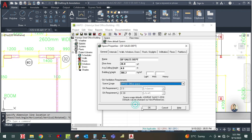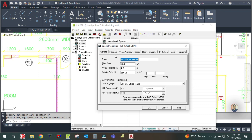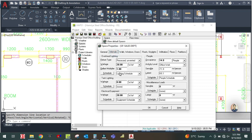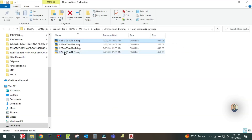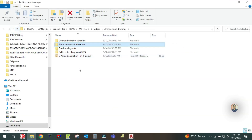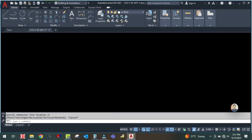Select office space, then click and go to the internal tab. In the internal type, the lighting load will be the same at 20 watts per square meter. Select the lighting schedule. The equipment load will be the same, there is no task lighting, and the number of people we can select from the furniture layout.